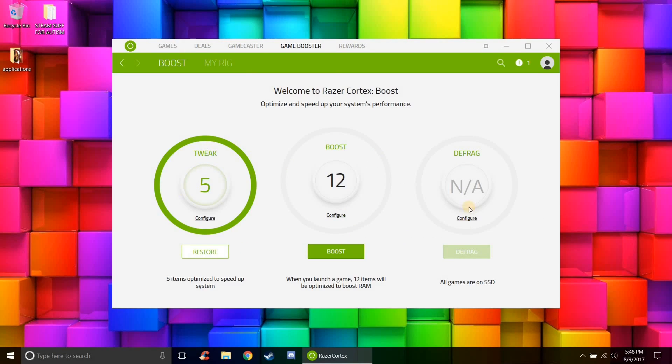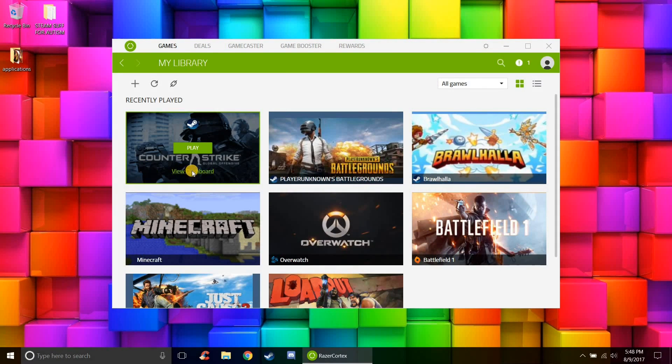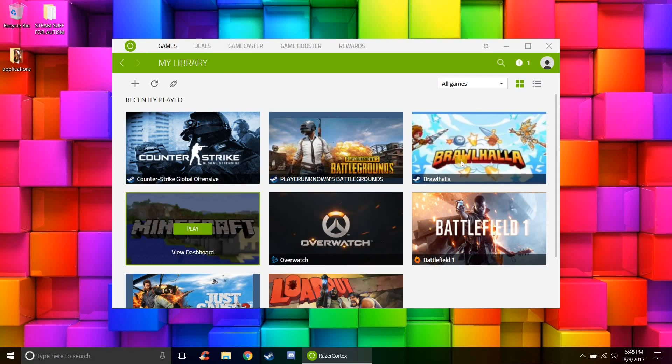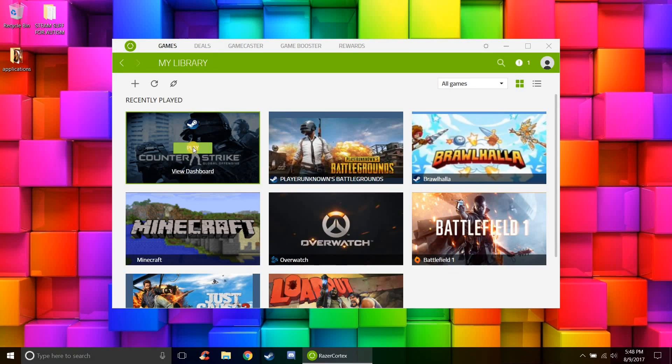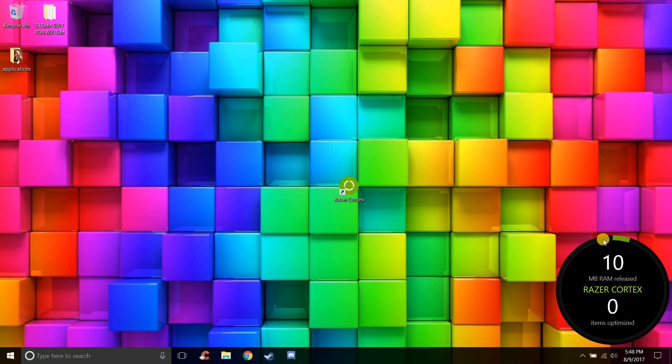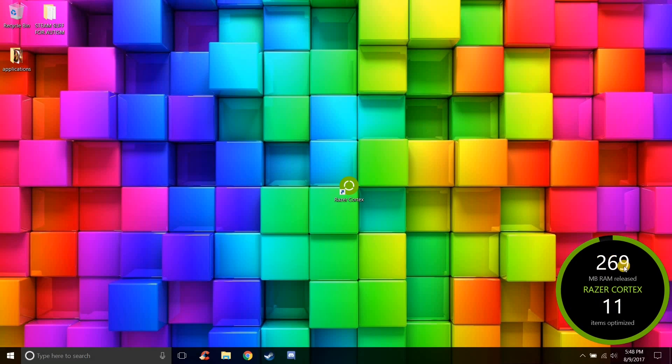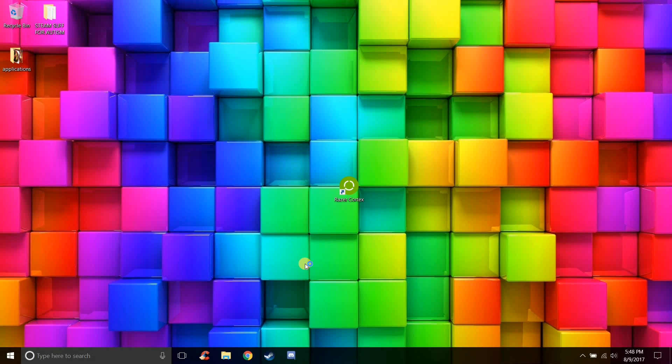So once you've configured everything on this, all you're going to have to do now is go to games and launch one of your games. You don't have to launch it through Razer Cortex, you can launch it through your Steam if you want to, but basically when you launch a game this little thing will show up here. It'll free up all your background applications, so 294 megabytes of RAM, that's a little bit less than last time but that's because some of my applications stayed closed.